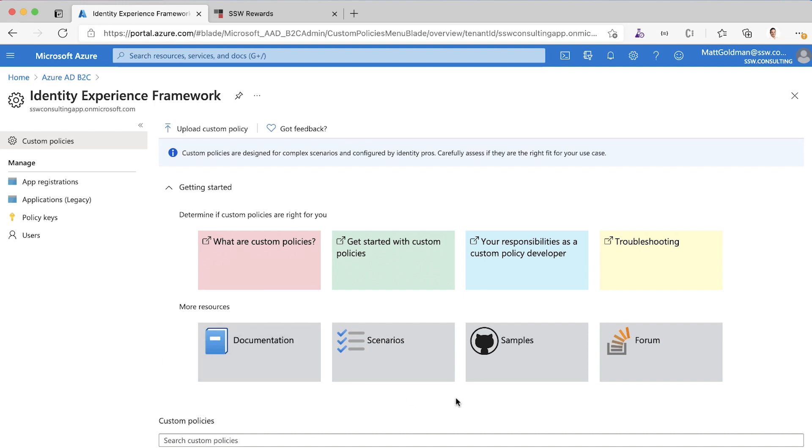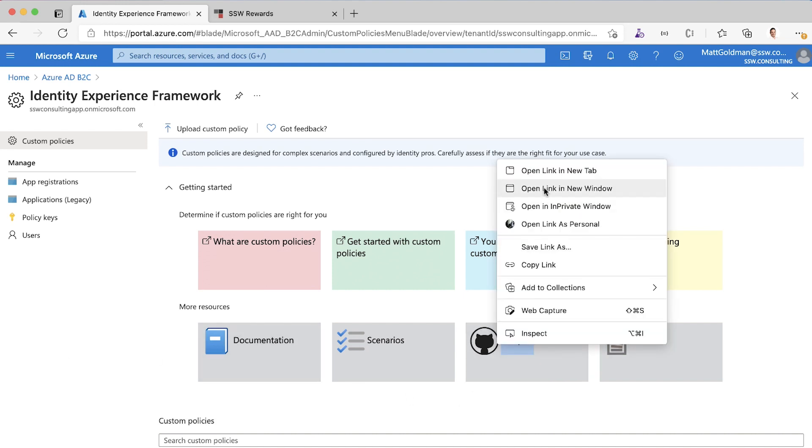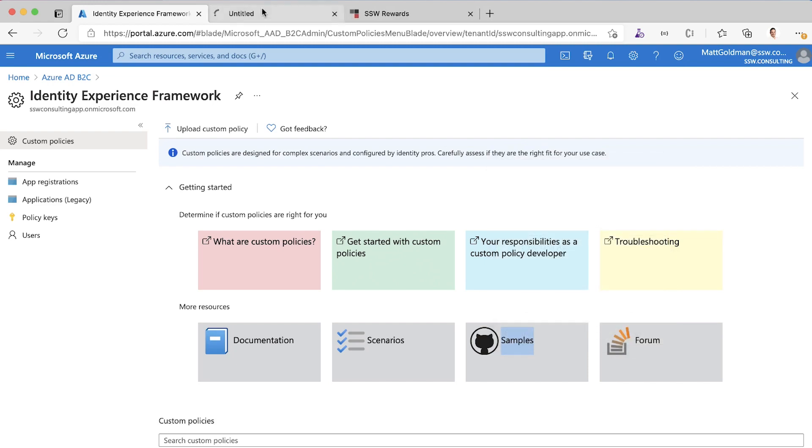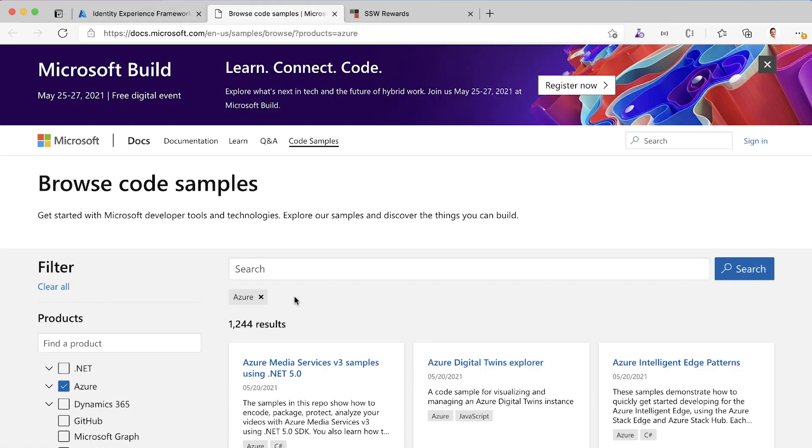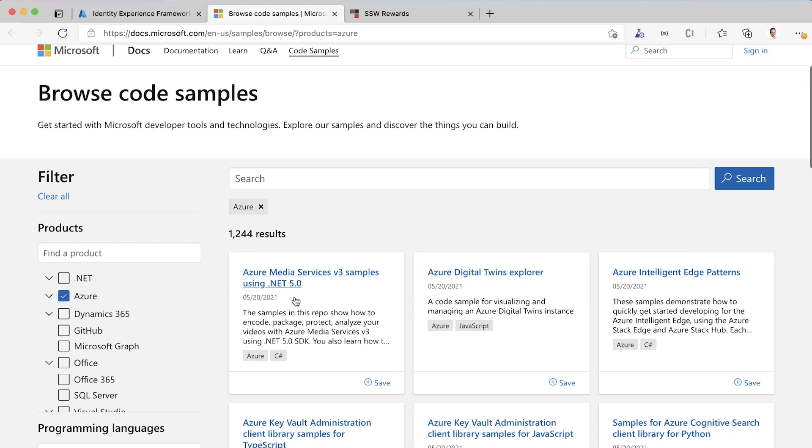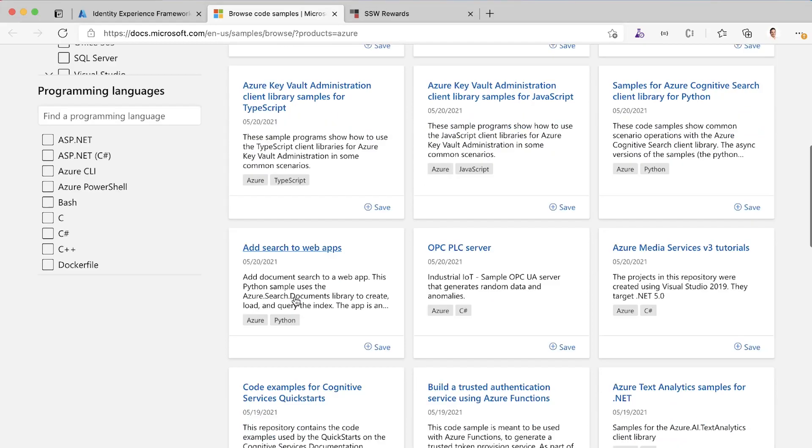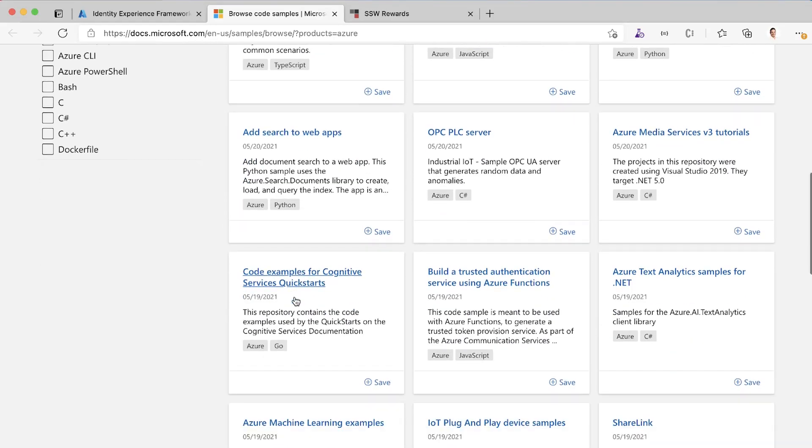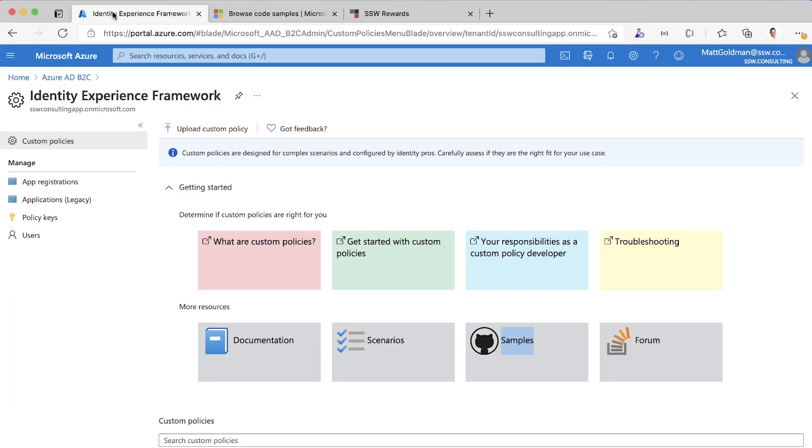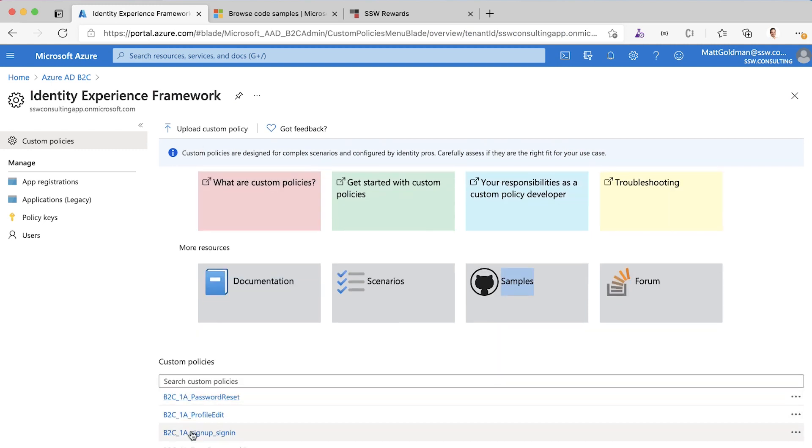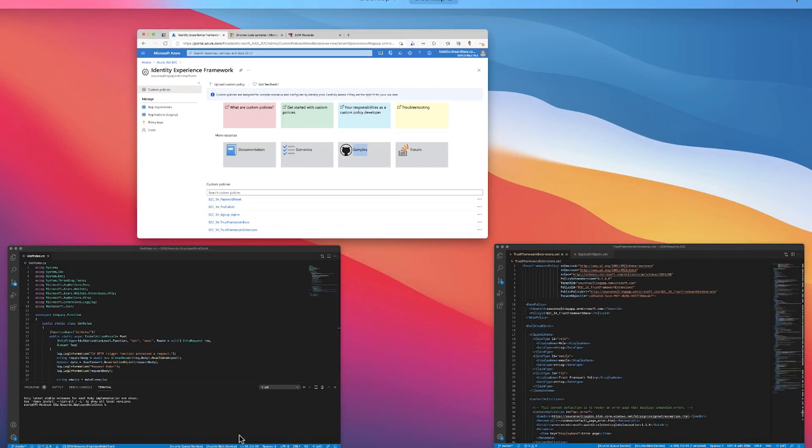The way that you do that is you go to GitHub and you download the samples. The samples give you template files that you can use to customize these login flows. Then you modify those samples and you upload them here. Let's have a look at what this code actually looks like.